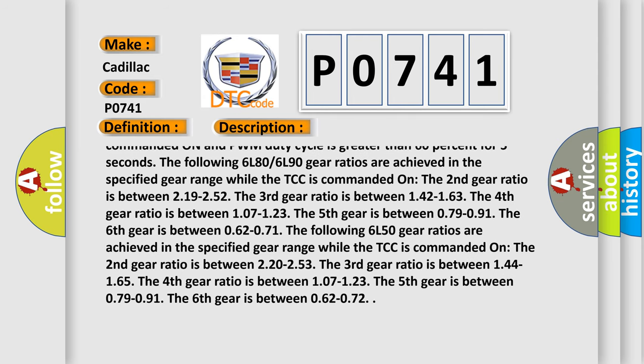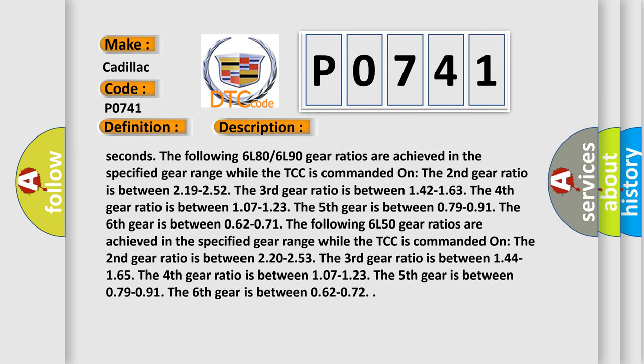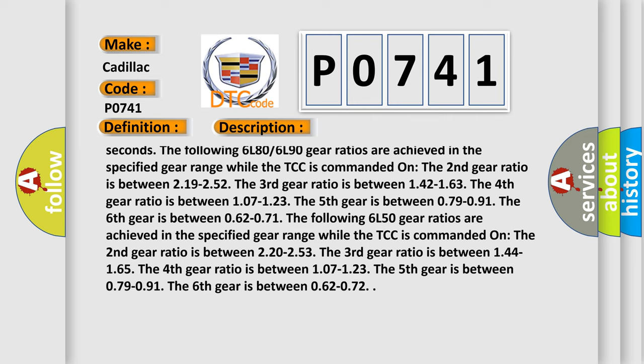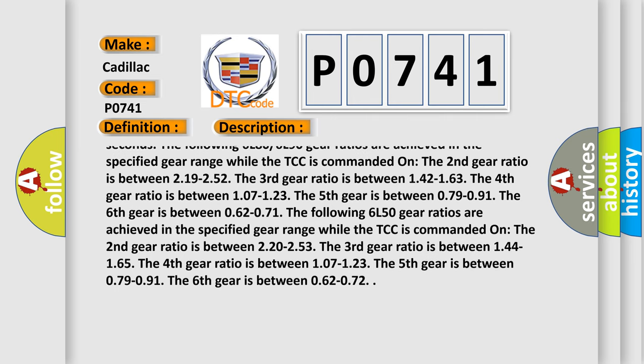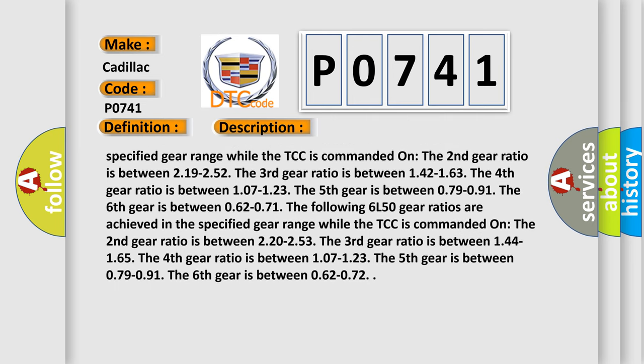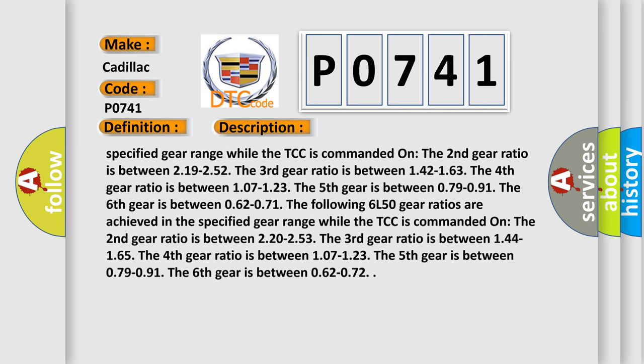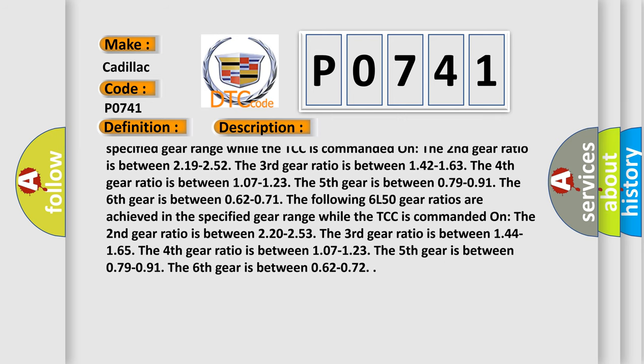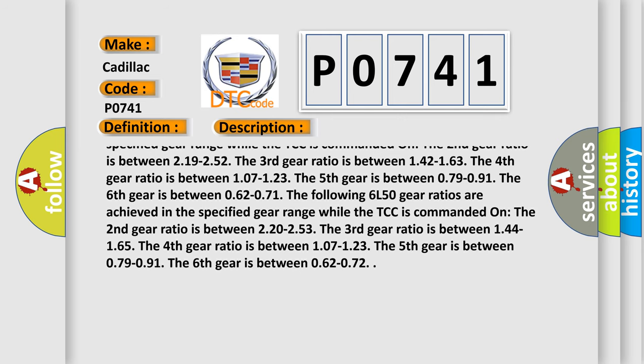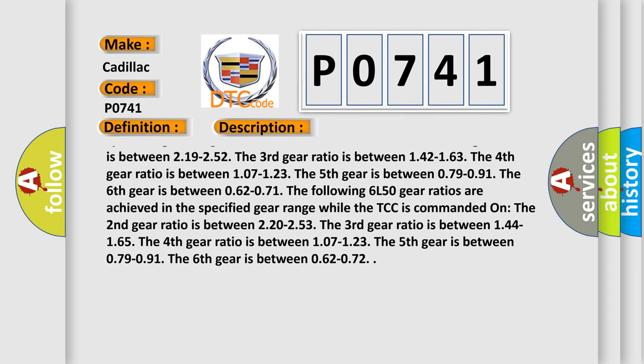The third gear ratio is between 1.42 to 1.63. The fourth gear ratio is between 1.07 to 1.23. The fifth gear is between 0.79 to 0.91. The sixth gear is between 0.6 to 0.71.